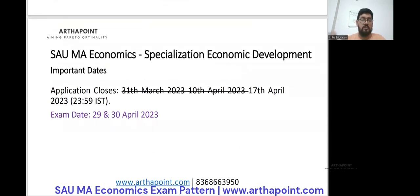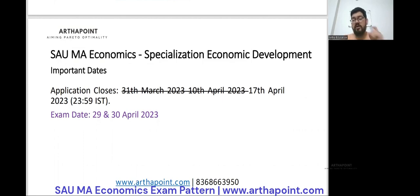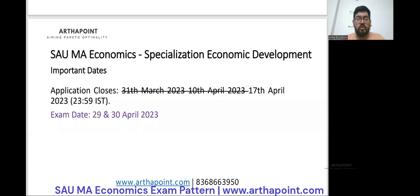In terms of important dates: the application was originally supposed to close on 31st March 2023. However, it got extended to 10th April, and as of now it has been extended further to 17th April at 11:59 PM. So you still have a chance to apply for the SAU M.Economics entrance test. The entrance test will happen on 29th or 30th April — one date is reserved for PhD admissions and the other for the M.Economics entrance.